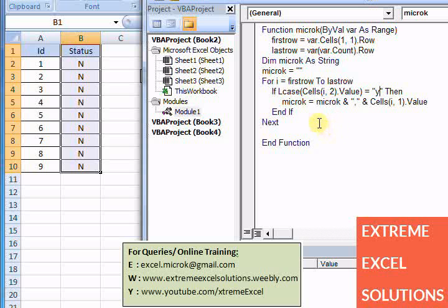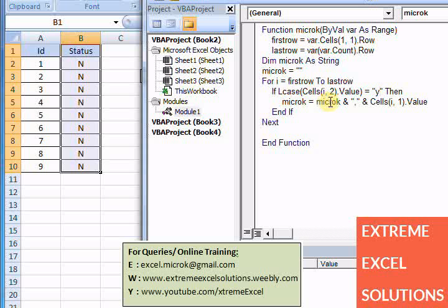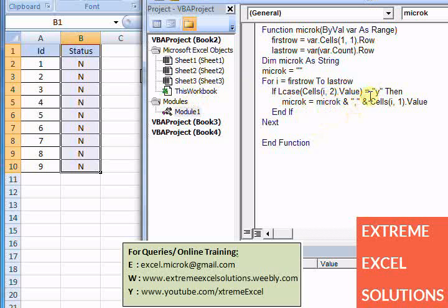Now let's say user selects only one ID here as Y. Then it will return me something like microK - initially blank, then comma and then one. So it will append one comma in front of it and one maybe in the last of it. So I need to remove front end and last commas from this range, because I need the commas in between only.